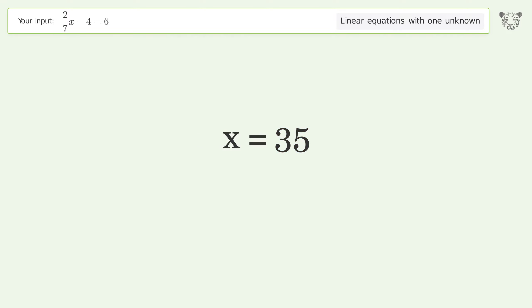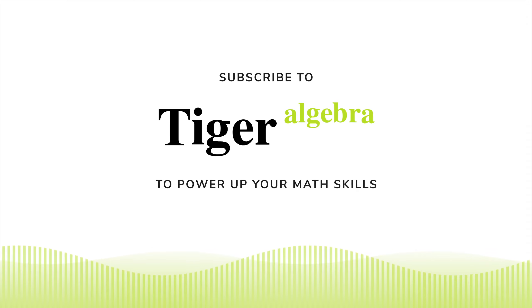And so the final result is x equals 35. Thank you.